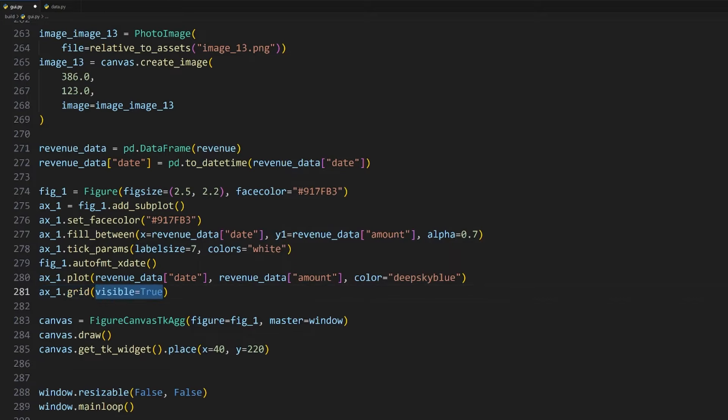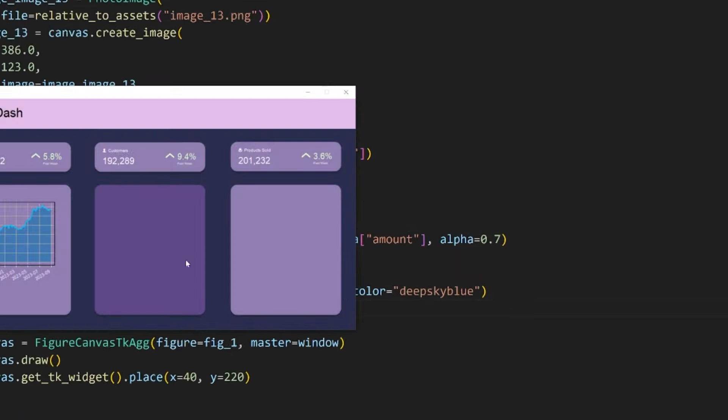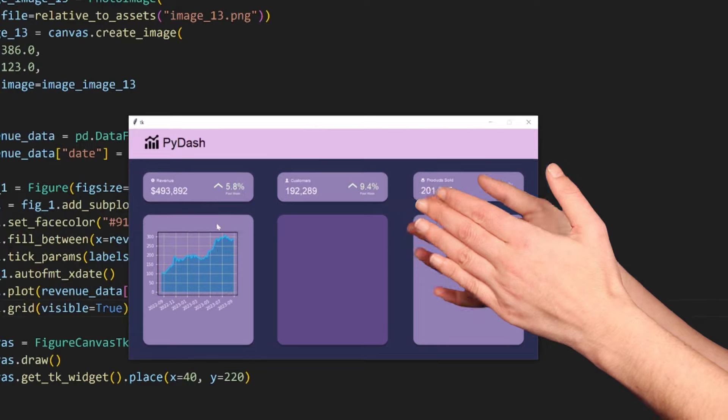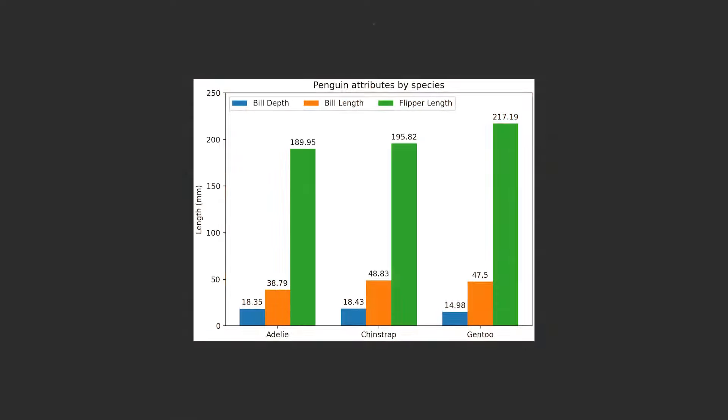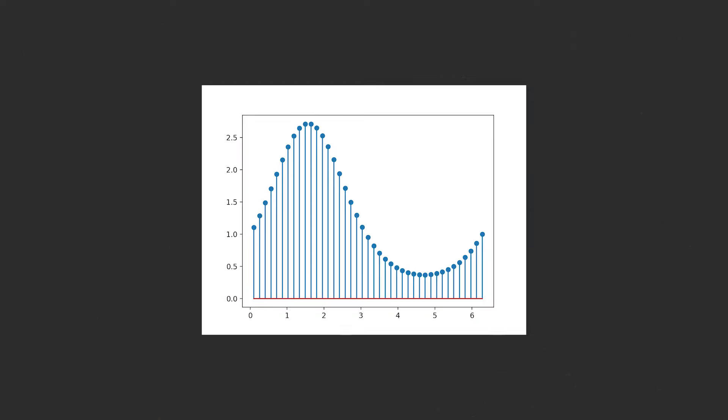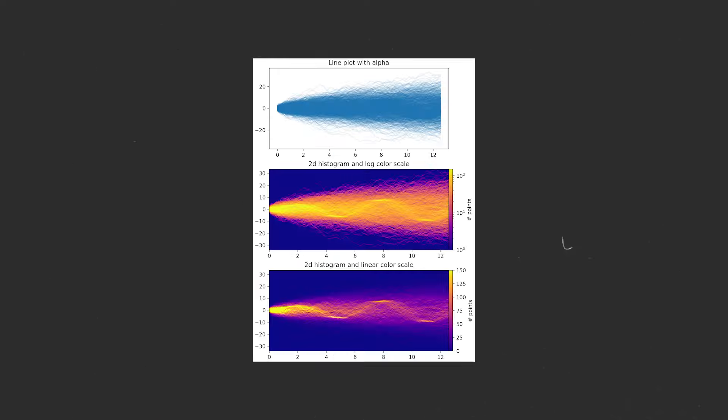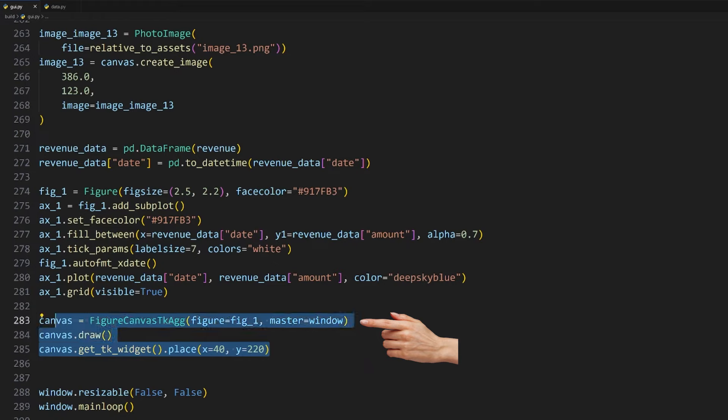Let's also rotate the dates by using the autofmt_xdate method on our figure. Just to make this look a tad bit better, I'll give it an outline by plotting a line chart using the same x and y values with the plot method and give it a color of deep sky blue. I'll also enable the grid overlay for our current axis using the grid method.